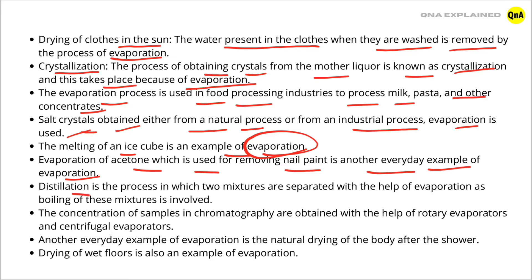Distillation is the process in which two mixtures are separated with the help of evaporation, as boiling of these mixtures is involved.